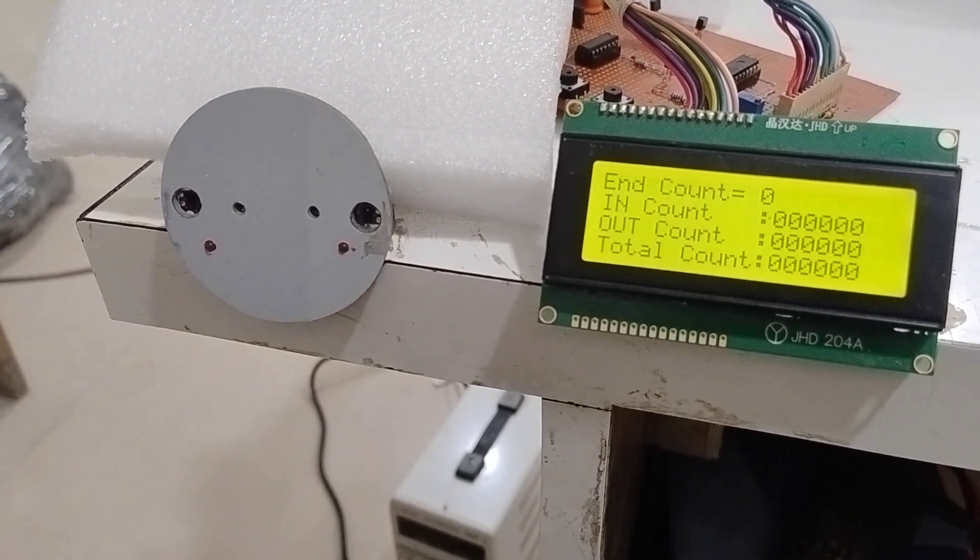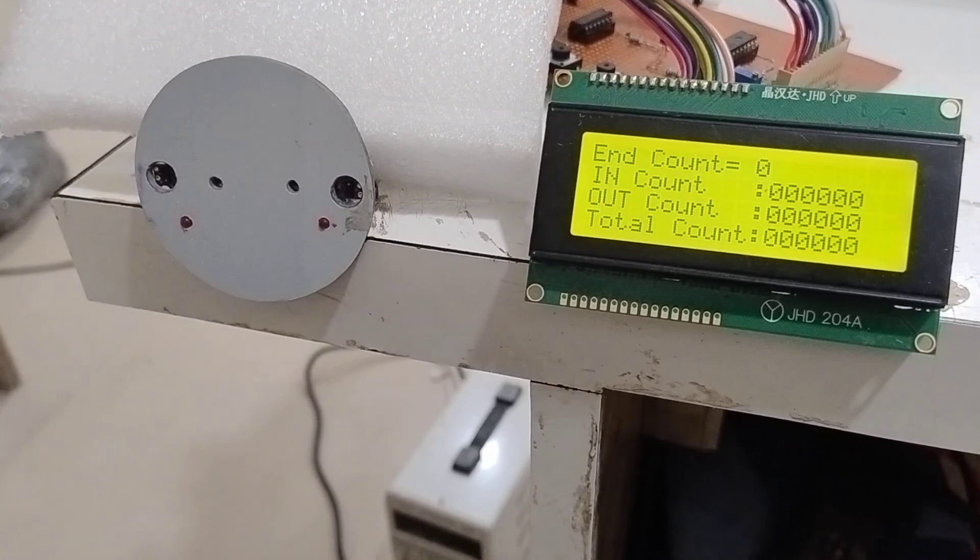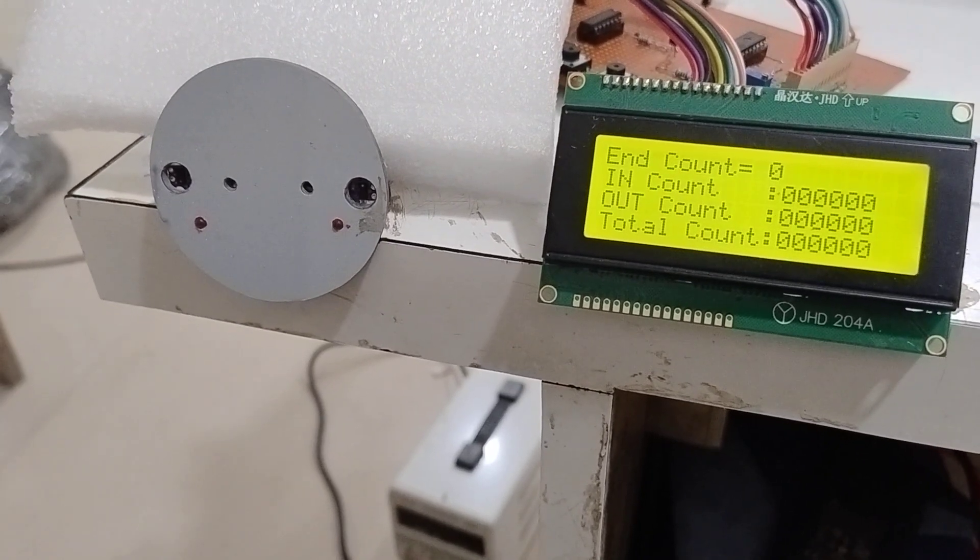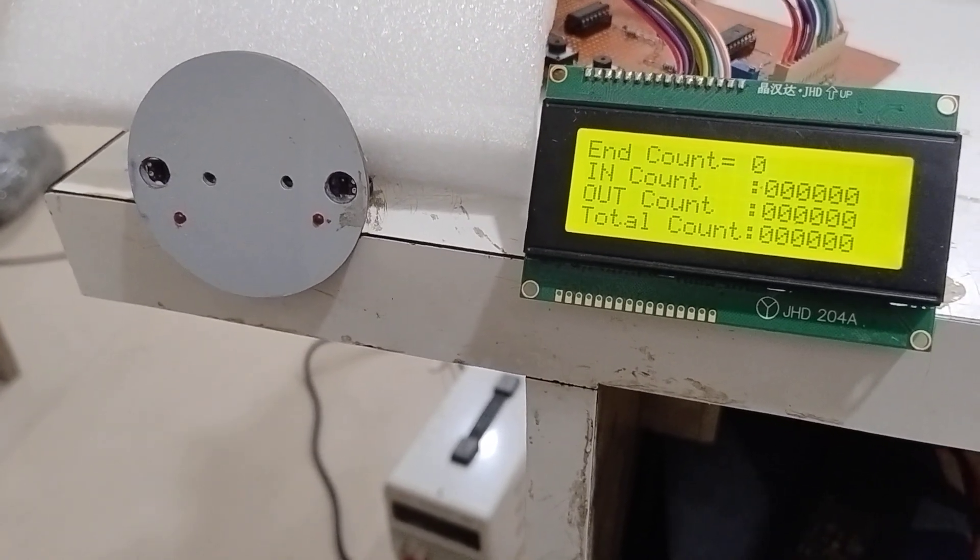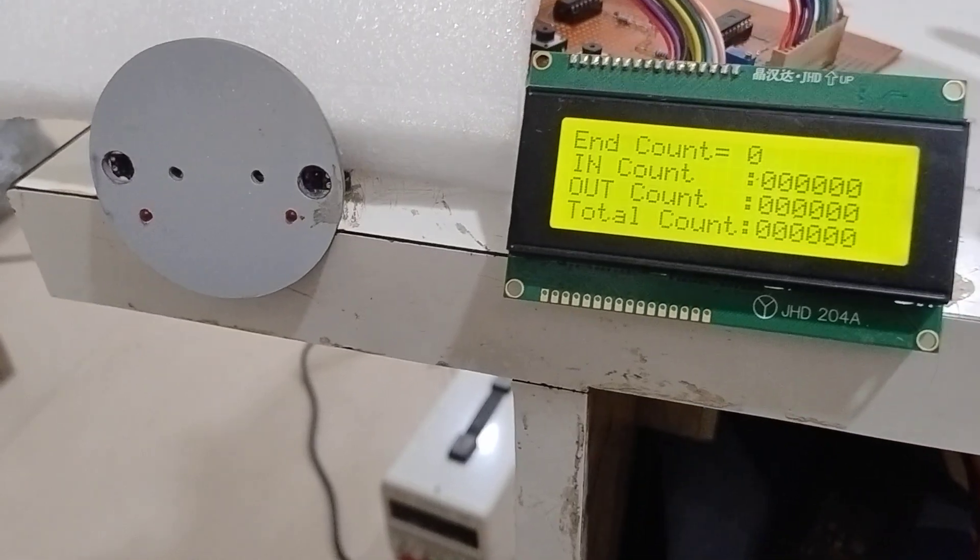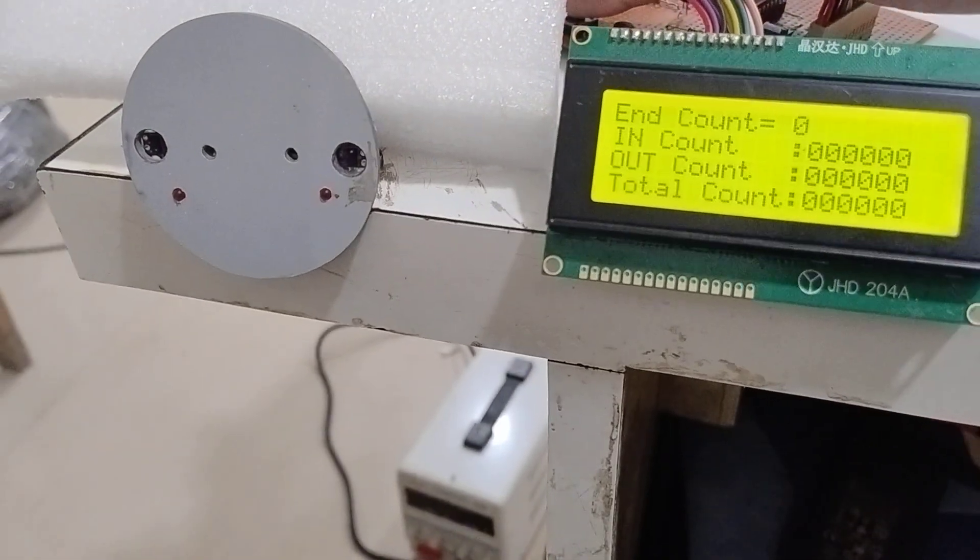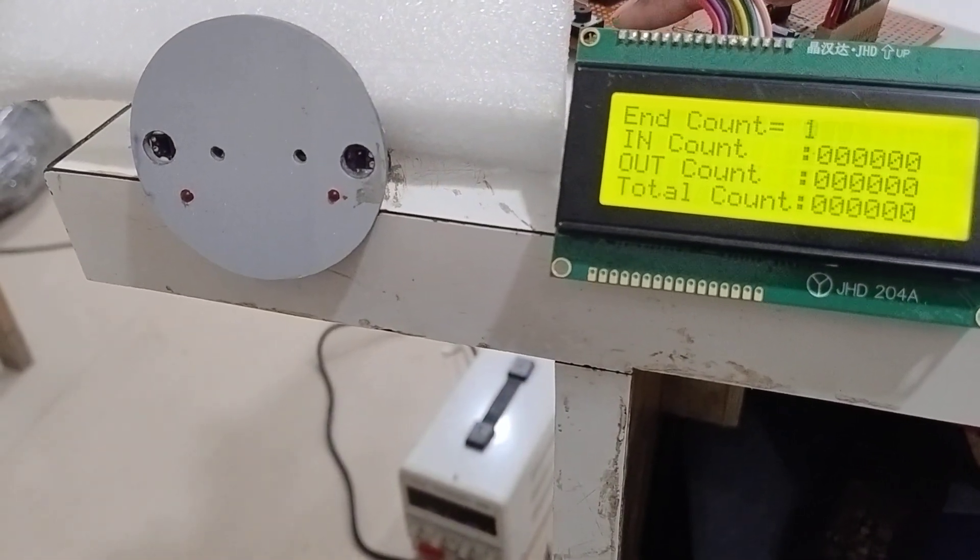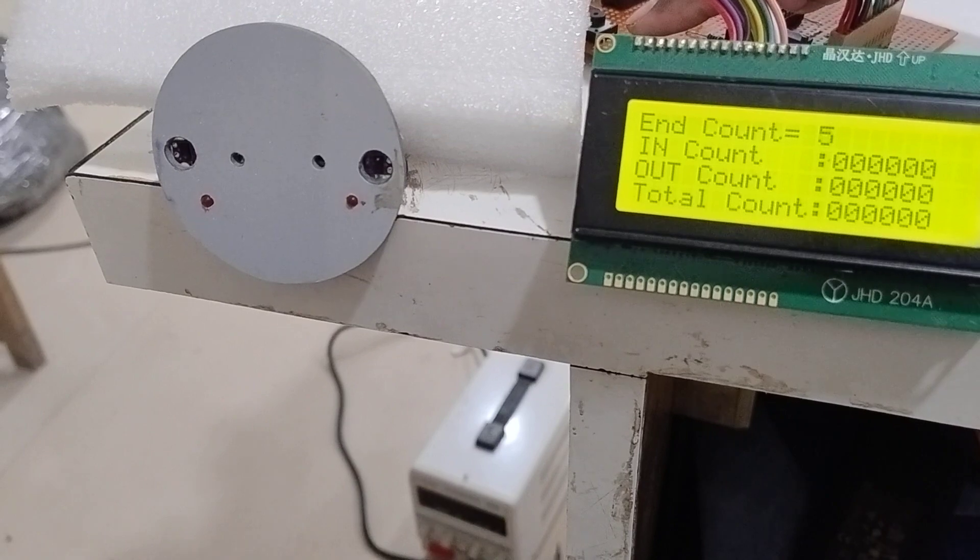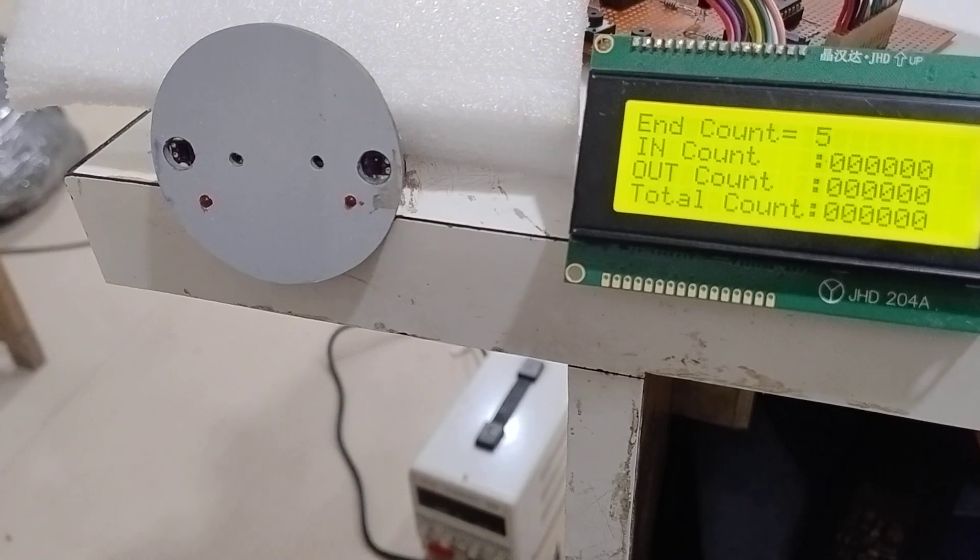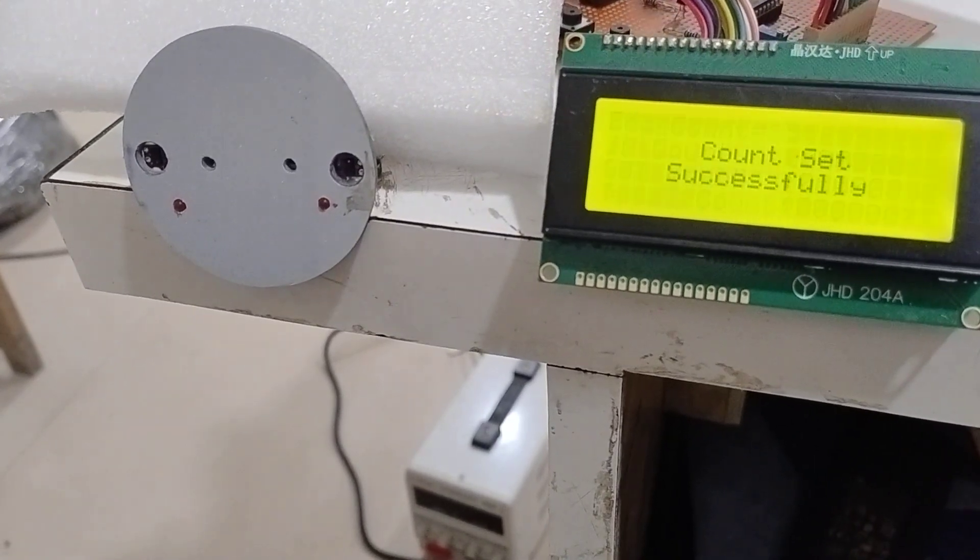Let's first set the end count so that the counter can stop automatically after five counts. I will set 5 at the end count.